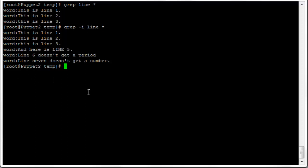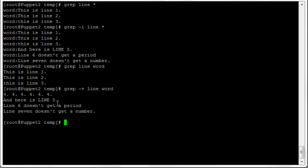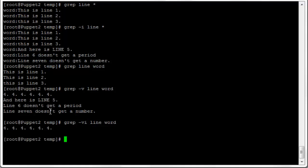We can also do an inverse find. 'grep line word' returns the normal result, but 'grep -v line word' inverts the search — it returns every line where there is NOT a match, so every line except those three where 'line' appears. Adding -i as well ignores case, so a line with all-uppercase LINE is also excluded, leaving only the one line of text that doesn't contain the word 'line' at all.